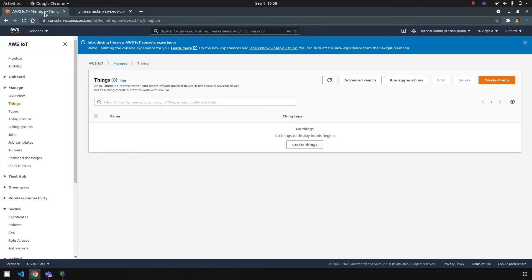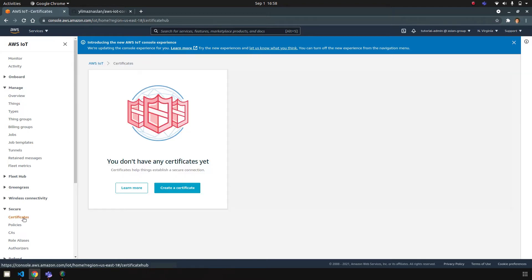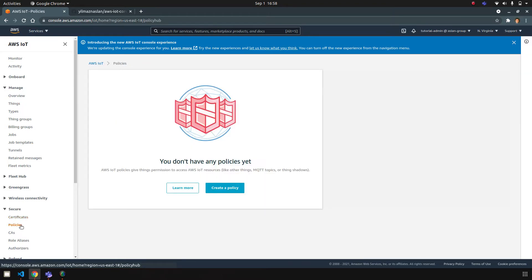So I just want to show you quickly how it works. Basically, when you go to AWS IoT Core in any chosen region, this is your user interface. We have some things on the left, we have some certificates, policies, and also some thing types and thing groups.